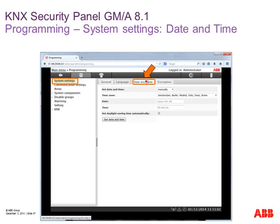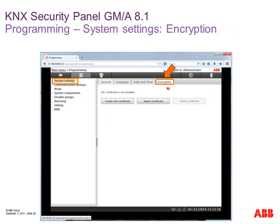Via the 'time and date' menu we can set the time and date of the intrusion alarm panel manually or automatically, and also send this time and date to KNX. Via the 'encryption' button we can import or create our own SSL certificates. As a default we communicate via port 80 using standard browser functionality, but for a higher level of security on the IP network we can create our own certificates and use SSL communication — like for online banking.